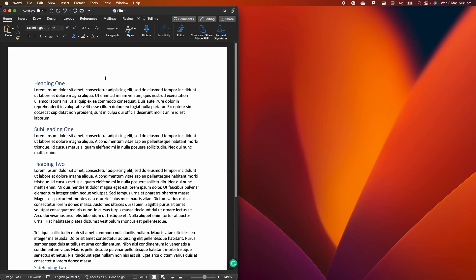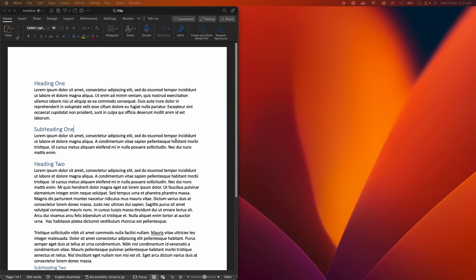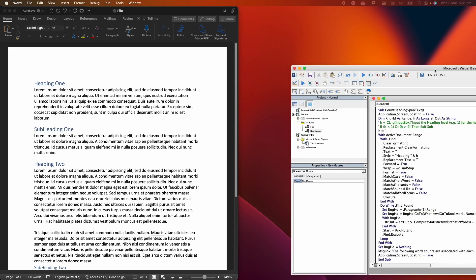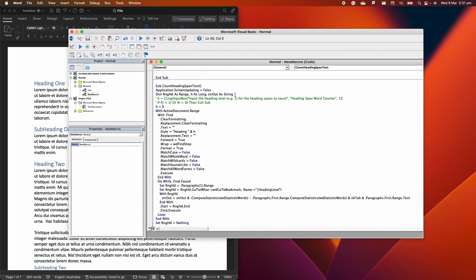So the first thing that you have to do is you actually have to copy and paste the code of the macro inside Word. So we go in tools here at the top, we go to macro, and then we go to visual basic editor. This is going to open a tab that I'm going to just bring it here on the screen. Here we are and where we have our macro.